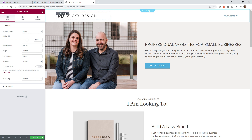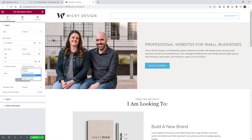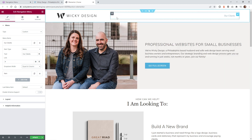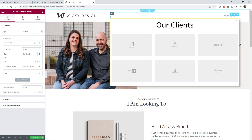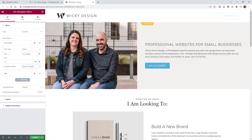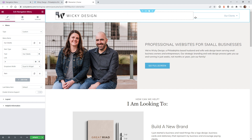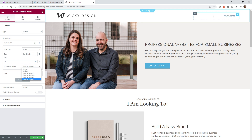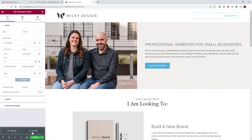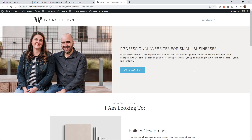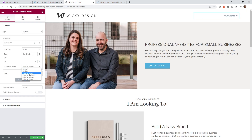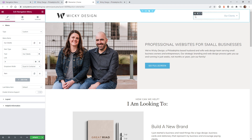There are a couple of other options: 'Equal to Column' makes the dropdown match the width of the column the menu item is in, and 'Width of Widget' makes it as wide as the widget itself. If you only have a few items you might use the widget width option, but in most use cases for a mega menu, 'Equal to Container' is what you want.